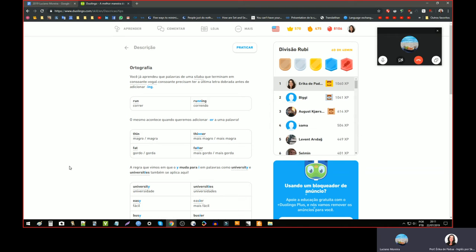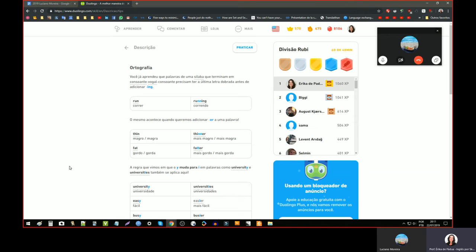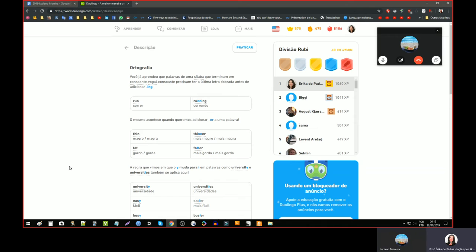É legal de vez em quando, quando eu tô errando alguma coisa ou aparecem informações novas, eu gosto de escrever a frase no caderno, porque me ajuda a raciocinar melhor, a prestar atenção. E muitas vezes também eu tô fazendo... Tem muitas frases fáceis. Aí eu vou fazendo super rápido, de repente eu começo a errar muito.